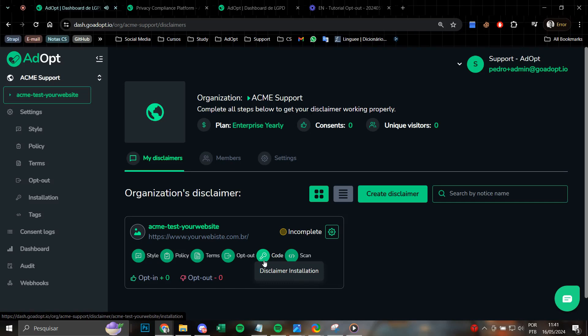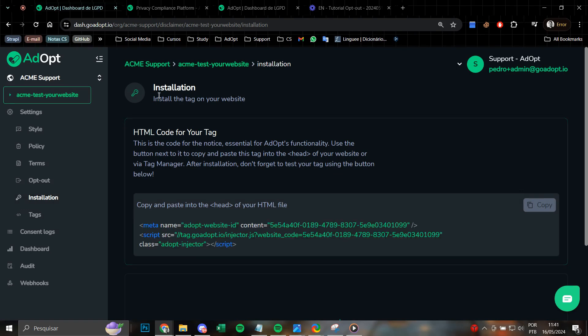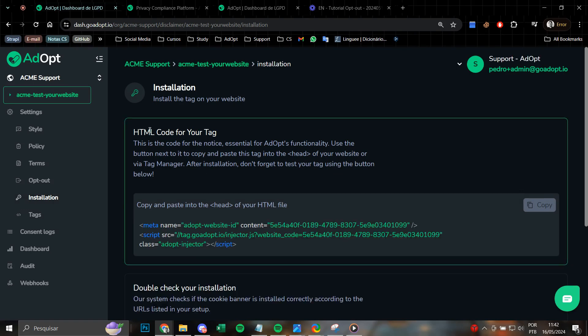In this video tutorial, we will analyze the code or detailed installation step-by-step of your cookie banner. By simply clicking here or on the side menu, we access the installation step where it is possible to identify two main sections.